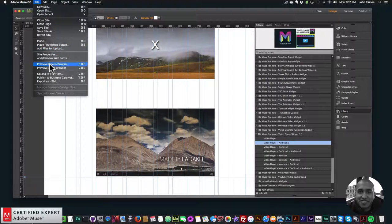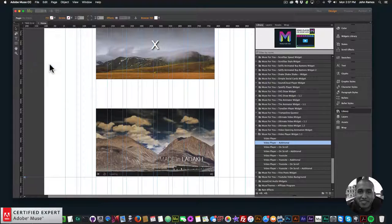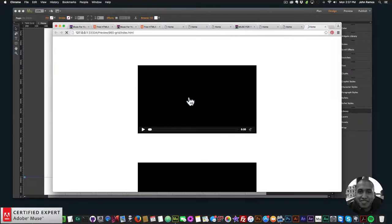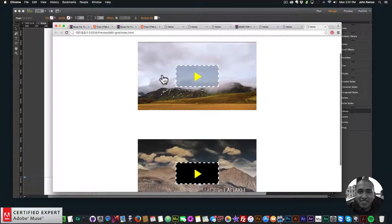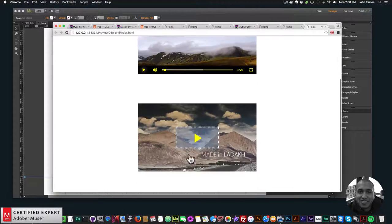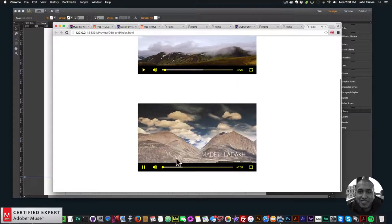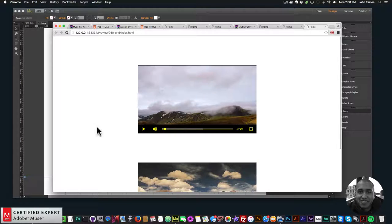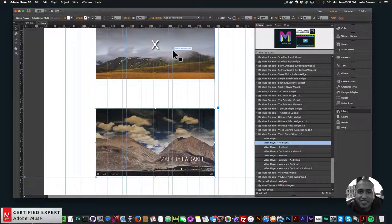Going to File > Preview Page in Browser, we can see the two video players. I'll play the second one. The first video player — the initial one — controls all the styling for the video player. Any additional ones will have the same styling as the first one. The same applies to on-scroll videos.